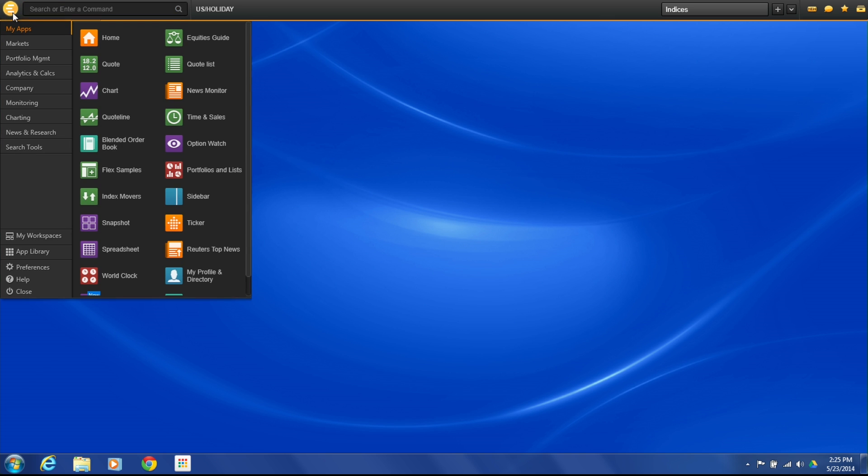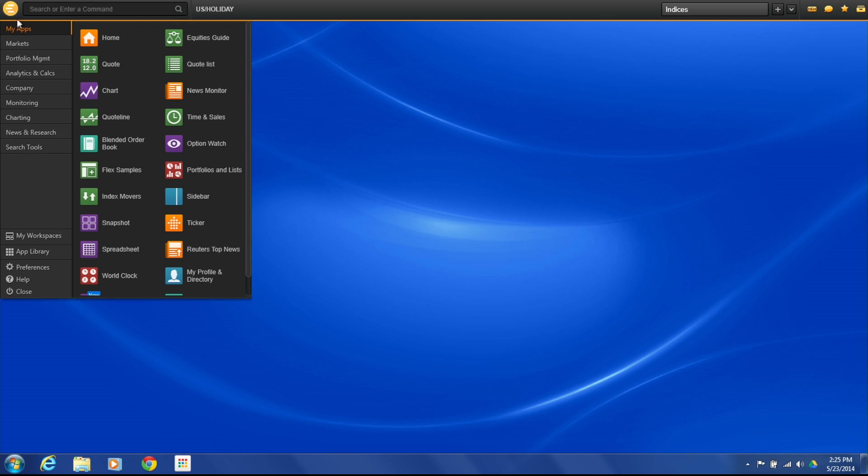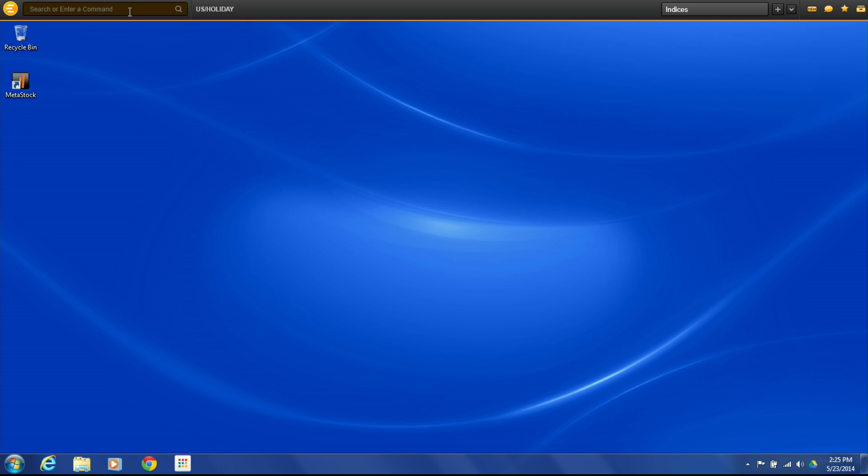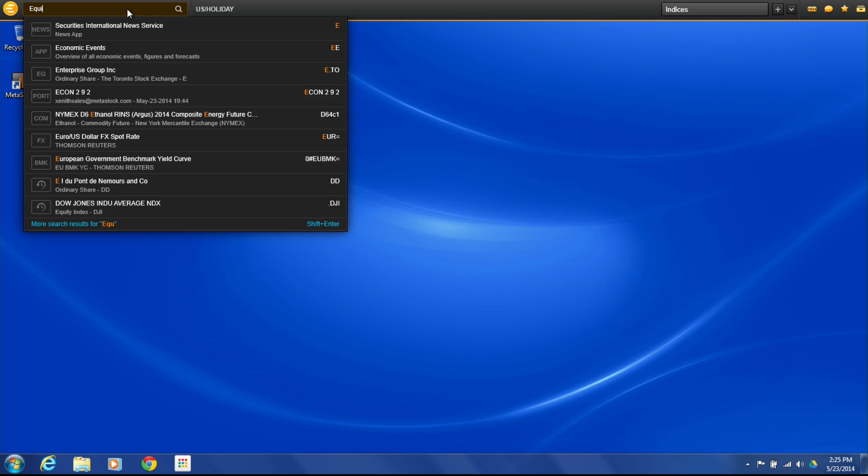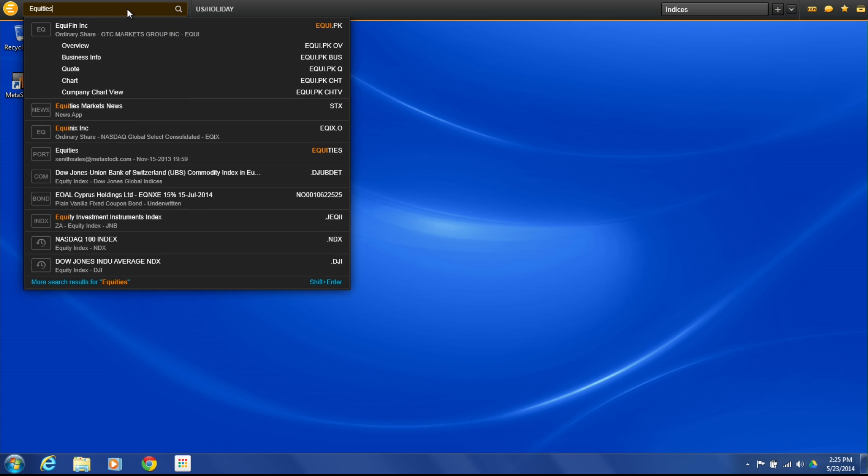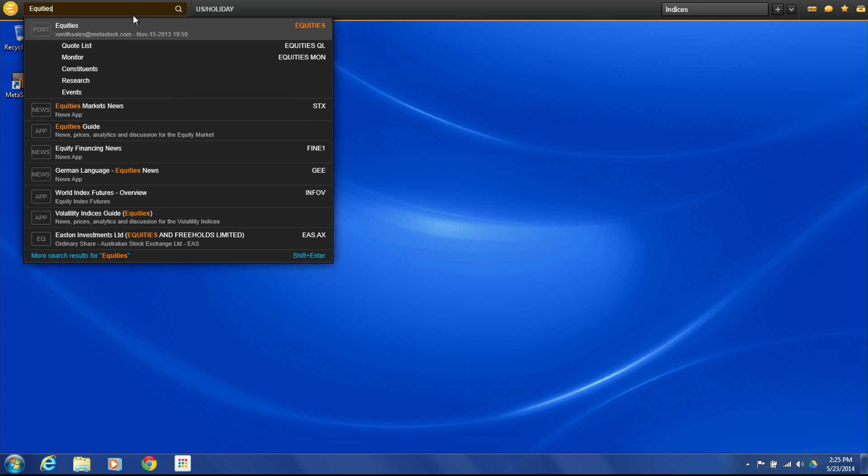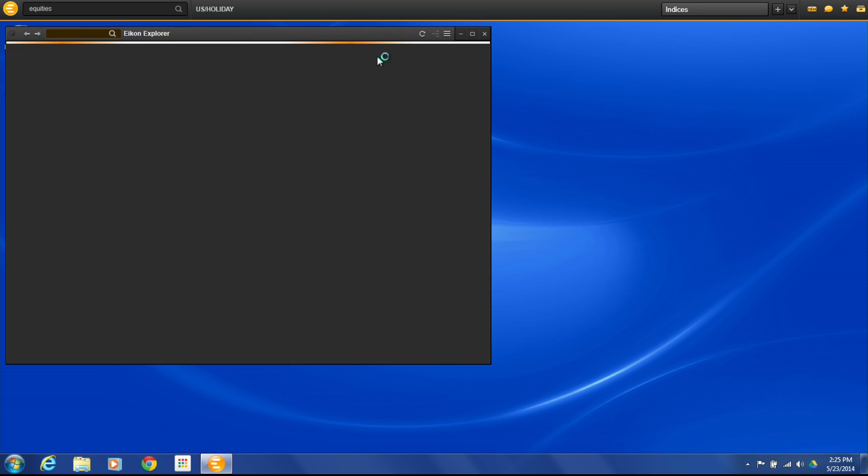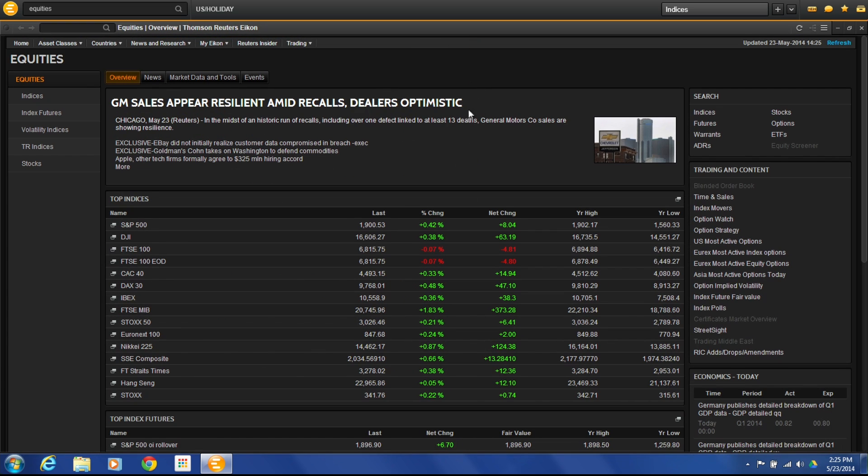There's two ways that we can actually pull up the Equities Guide. One is by using the Helios, going to My Apps, and looking for the Equities Guide. Another way is to actually search in the search and command box and type in Equities. We'll bring up the Equities Guide and give you an overview of what it's designed to do.